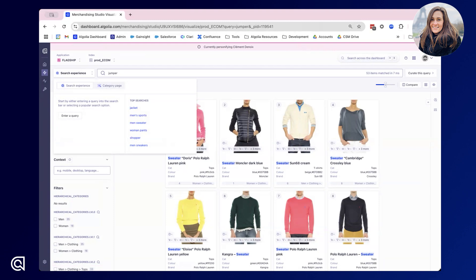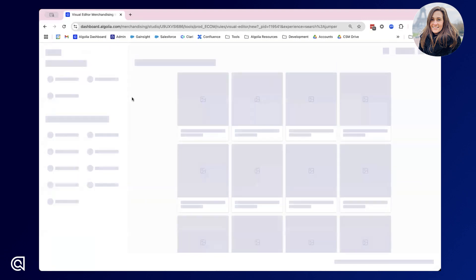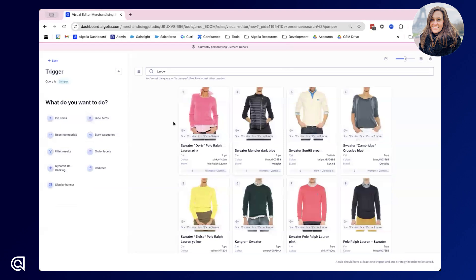For this first example I'm going to try and merchandise the query for Jumper. You can see I've already performed this query here and these are what my results look like. I've decided that I want to make some changes so I'm going to go ahead and curate this query. This automatically takes me into our detailed merchandising space, where we're creating a rule. The trigger we're creating a rule for is if someone types Jumper into the query, and now we need to perform the actions we're trying to achieve.